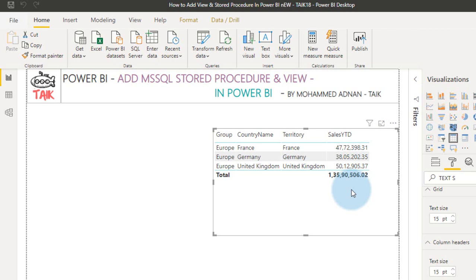But the only drawback is, you can't use this in Power BI service, because there is no option you can change the parameters in the Power BI service as of now.